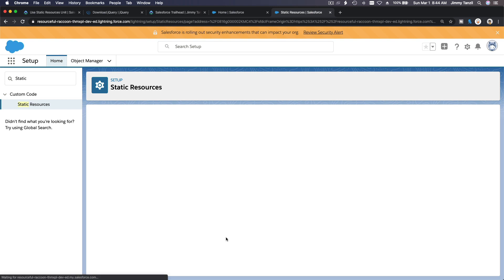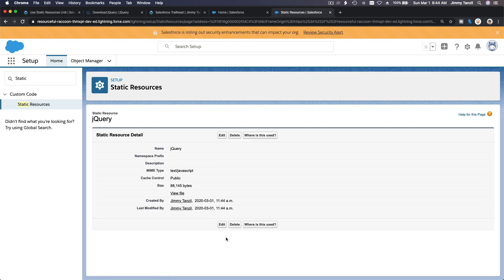And save it. That's pretty much it. So that's how you create a static resource.